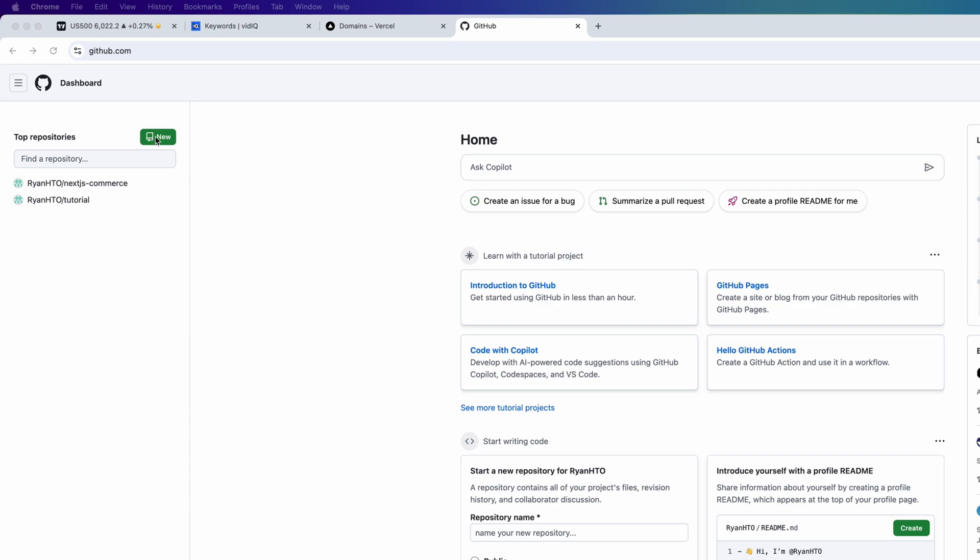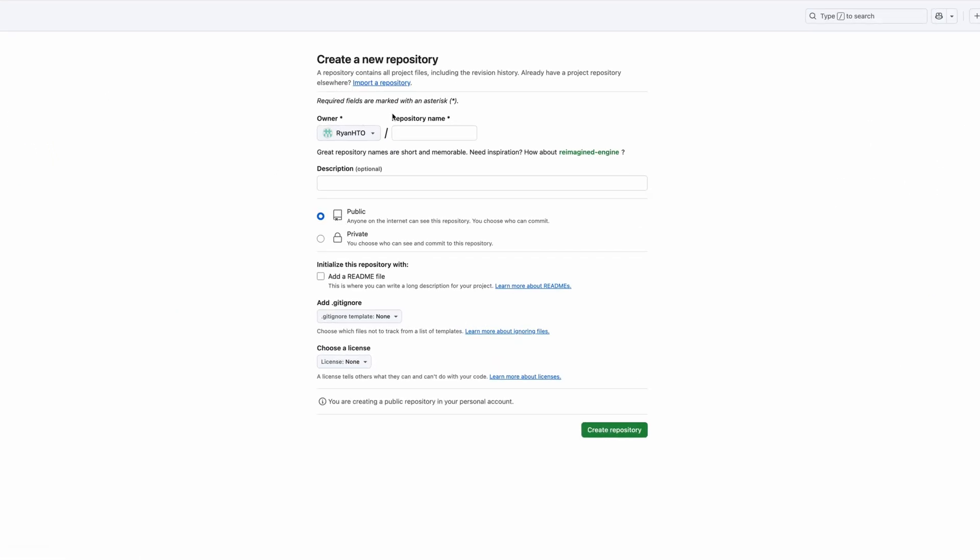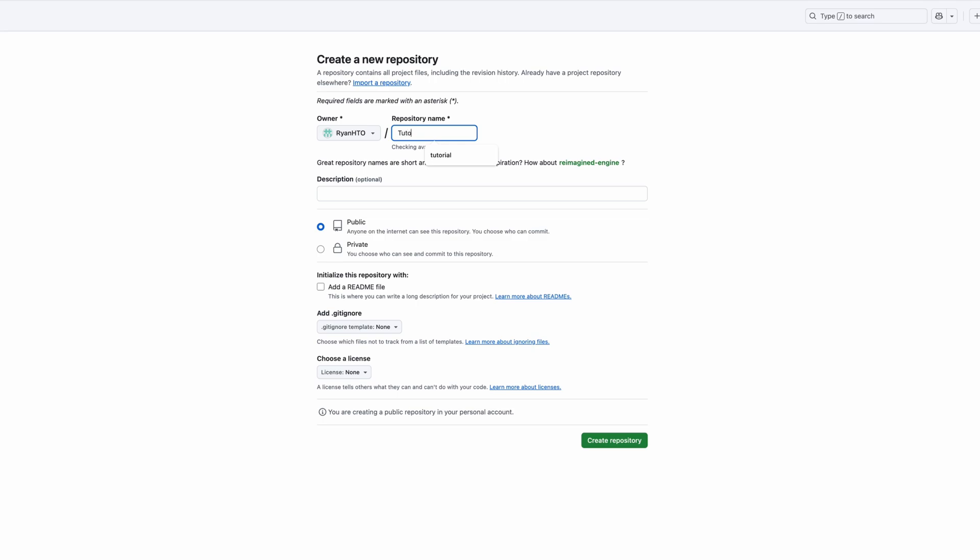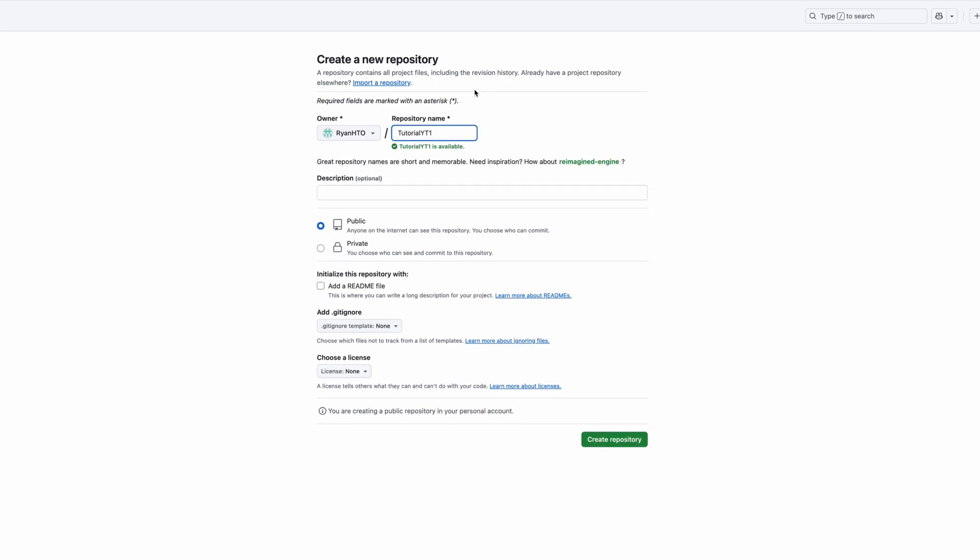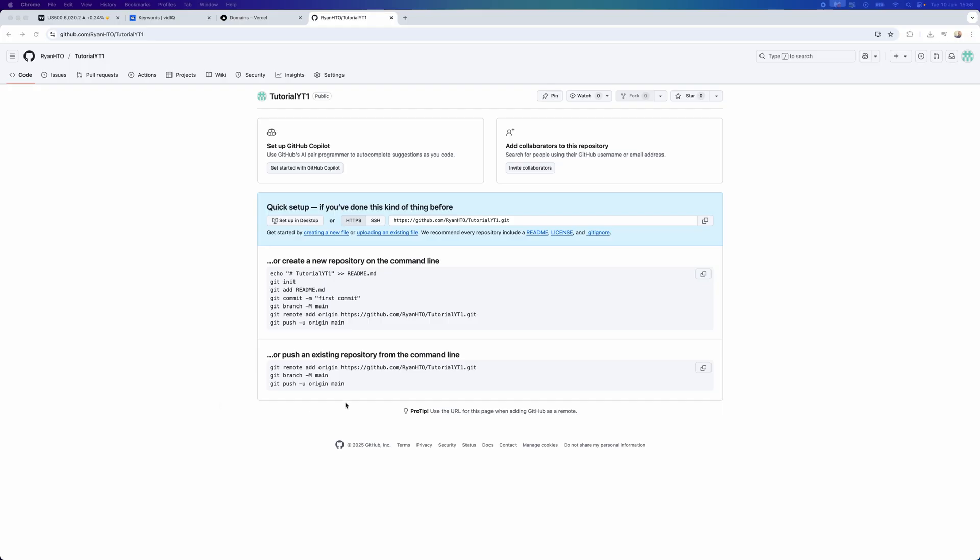Select new and then I'm going to enter in a name. For example, I'll put in tutorial YT1. Then I'm going to go down and select create repository. We can now go to quick setup and I'm going to upload an existing file.